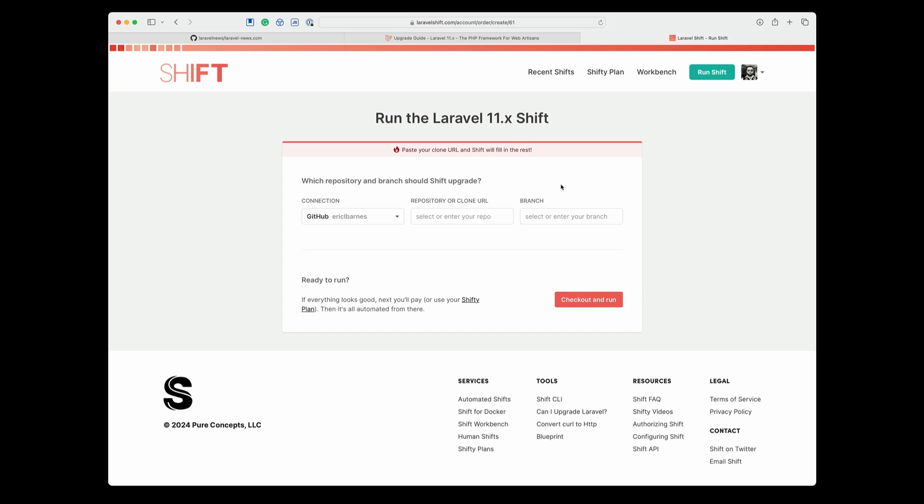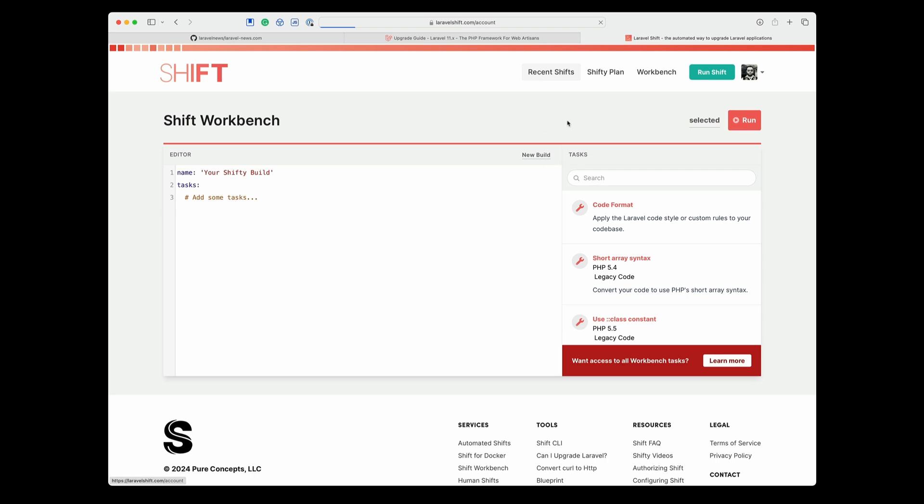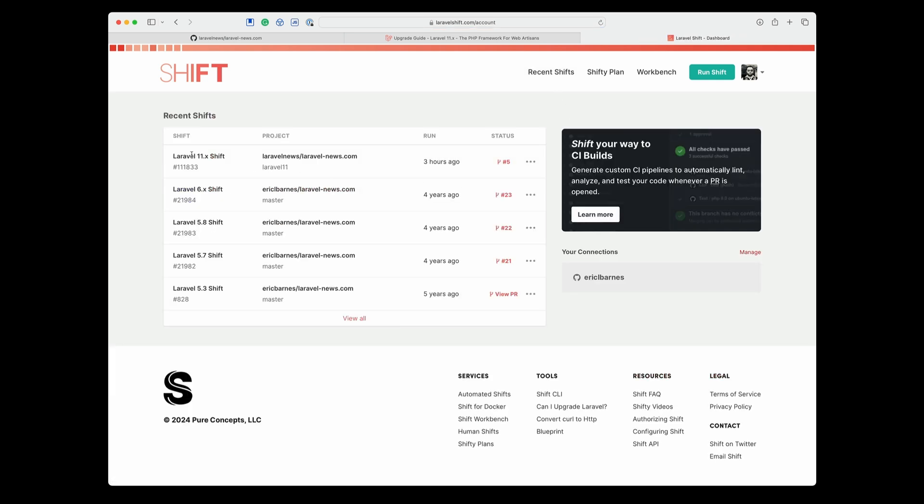I've already ran this, so it's been taken care of. If I switch over to the recent shifts, you can see the Laravel 11 shift ran on LaravelNews.com three hours ago, and it created the pull request of number five.